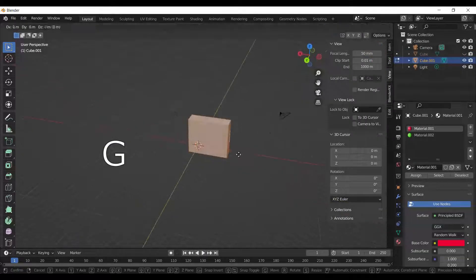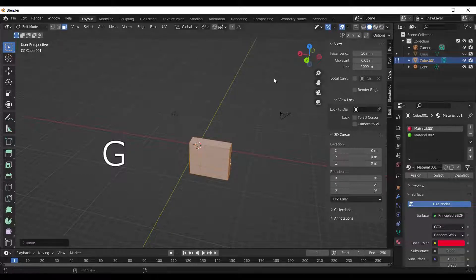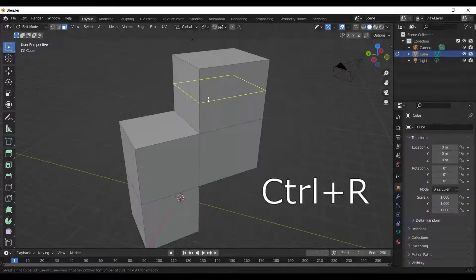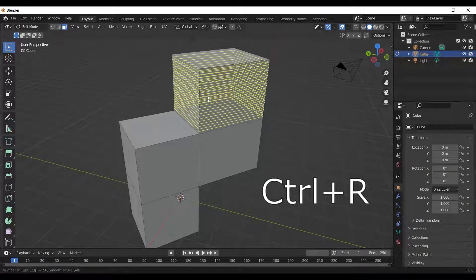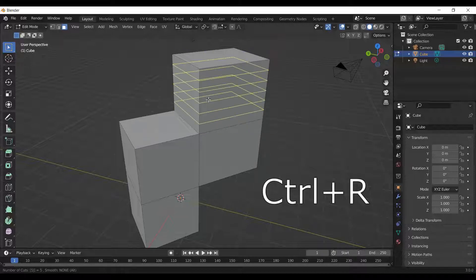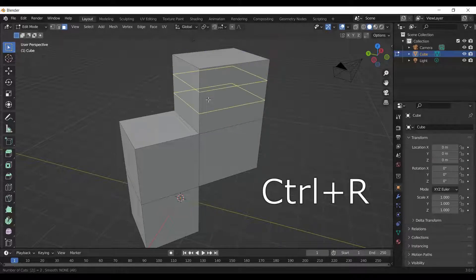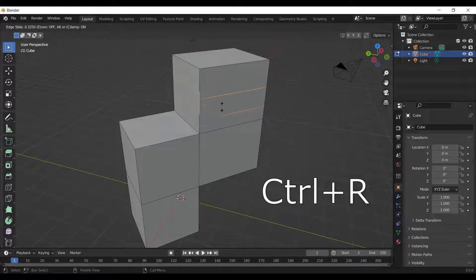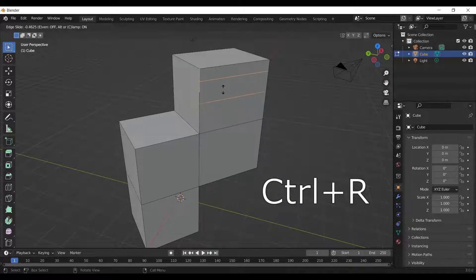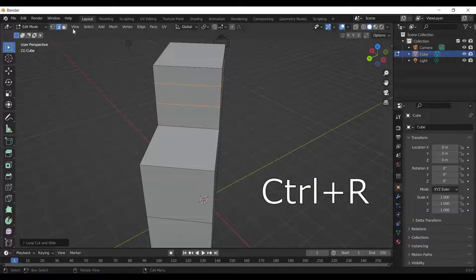To move an object, press G on the keyboard. To add a loop cut, press Ctrl plus R. You can scroll the mouse wheel to increase or decrease the loop cuts. You can alternatively specify the number of loop cuts using number pad on the keyboard.